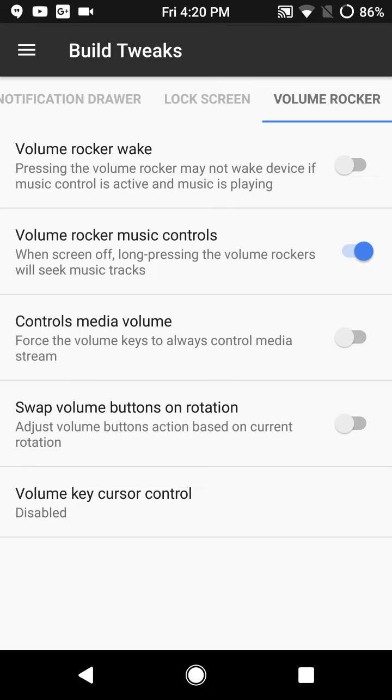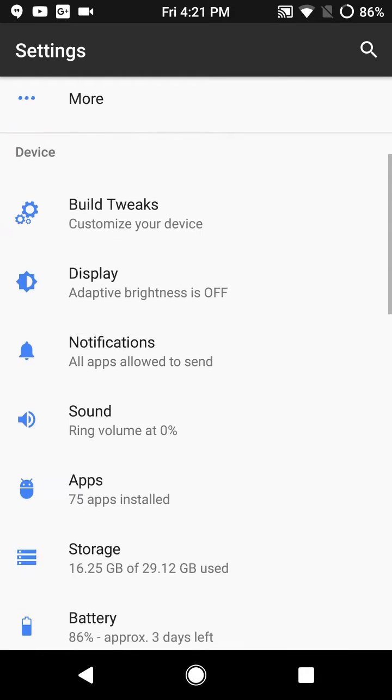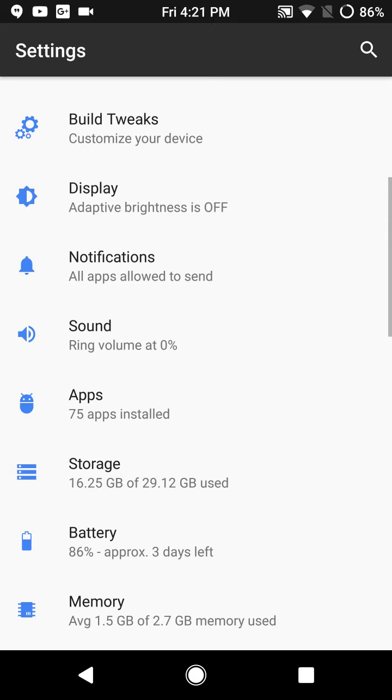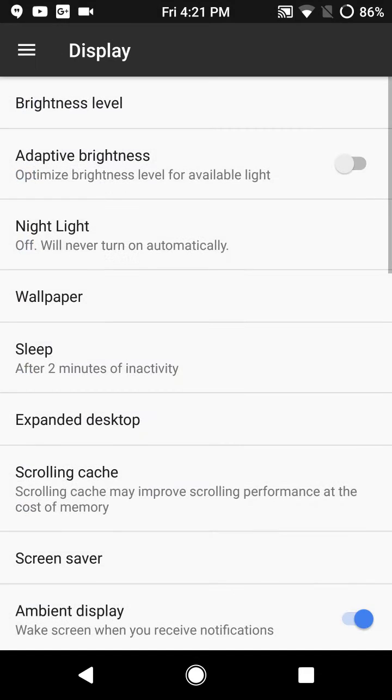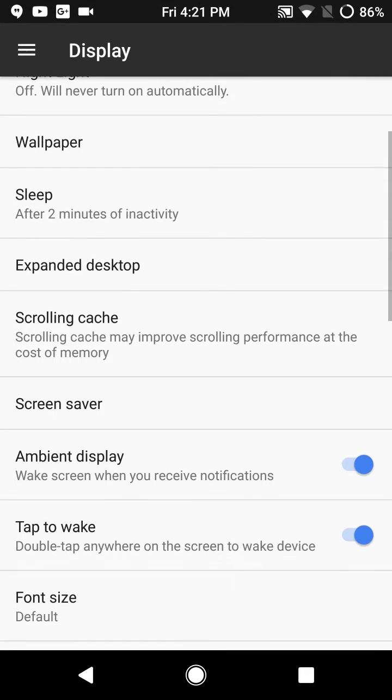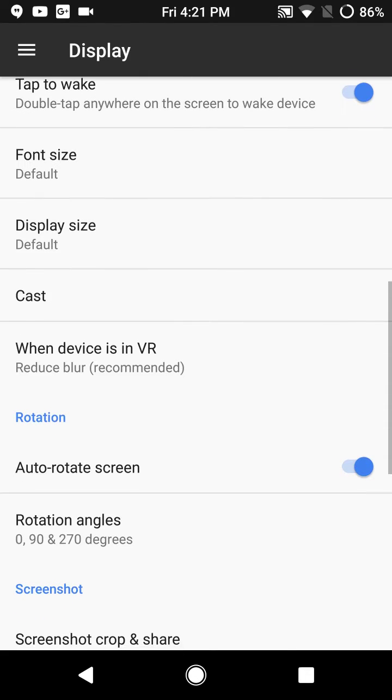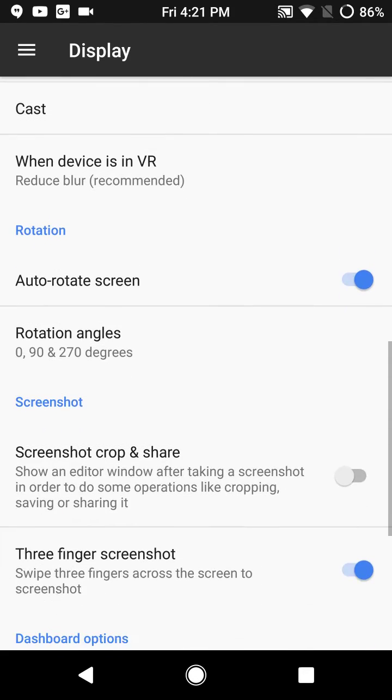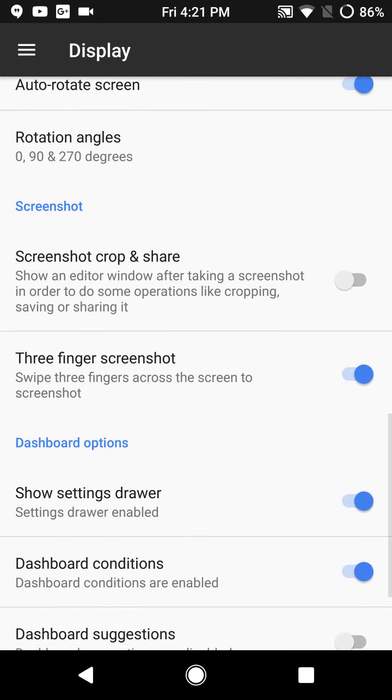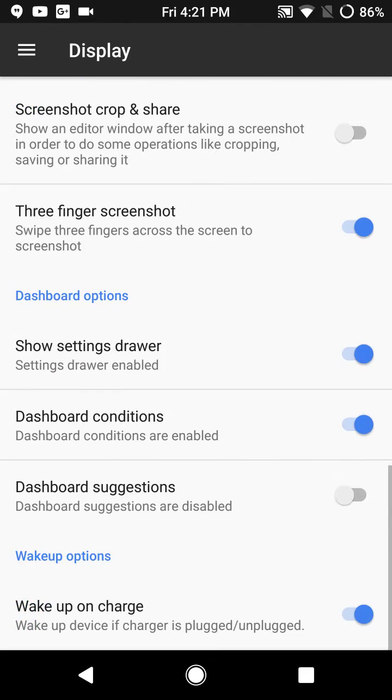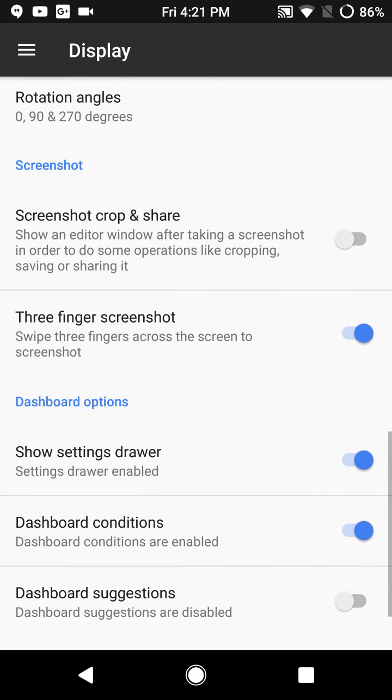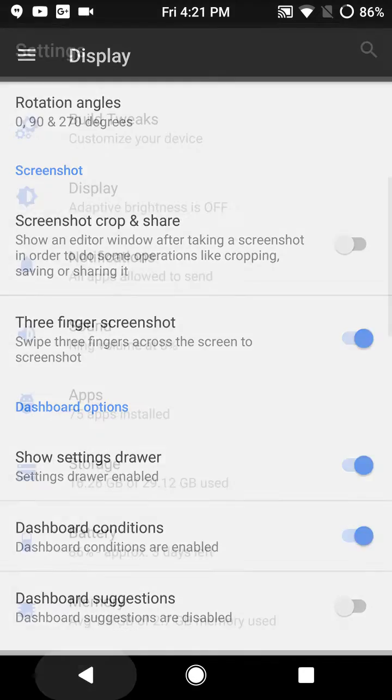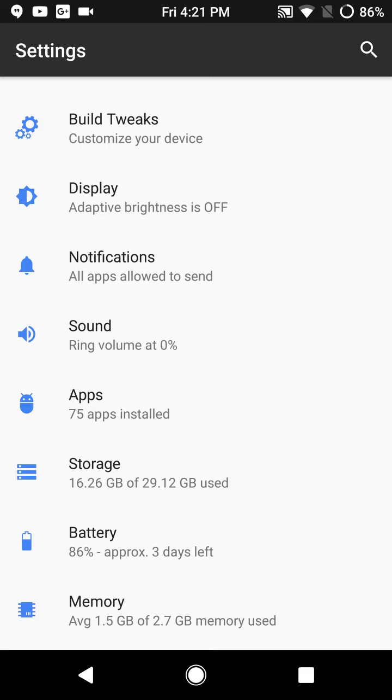Under display options, basic display options here, nothing that I'm not seeing that we don't see on all the other ROMs out there. They do have the three finger shortcut underneath there. The screenshot crop and share is where you can change it if you want to go with the crop and share option as opposed to taking a full screen.